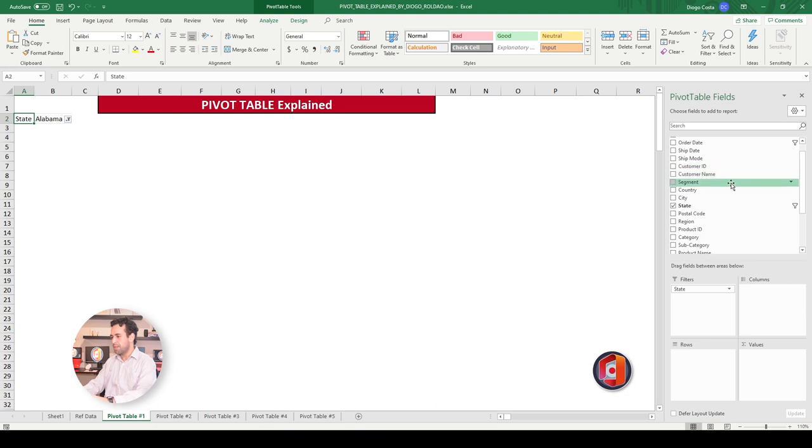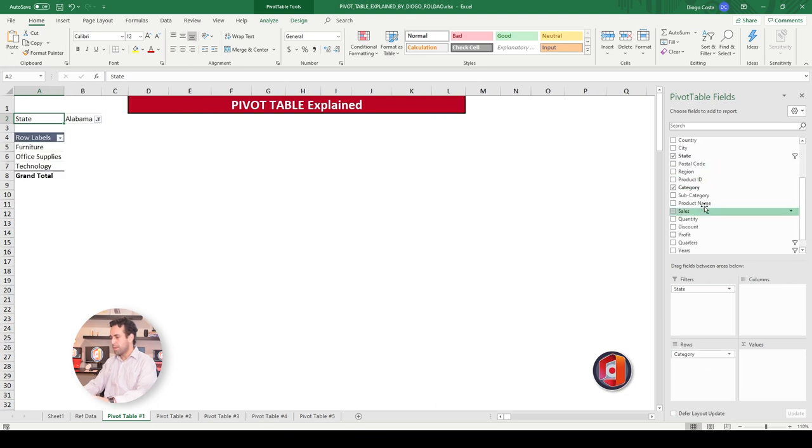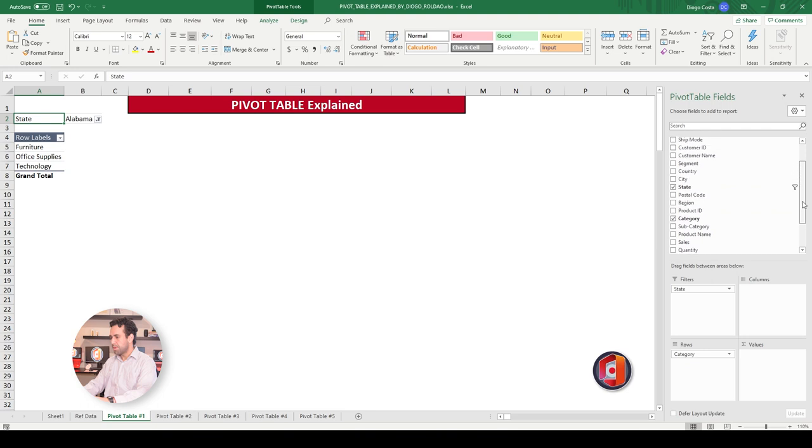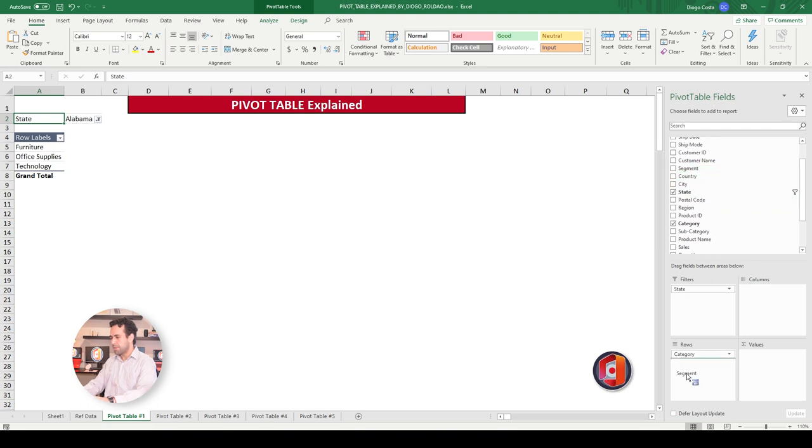So let's add here category. And also let's add one more, segment. All right? So now we have furniture as one category and segment.